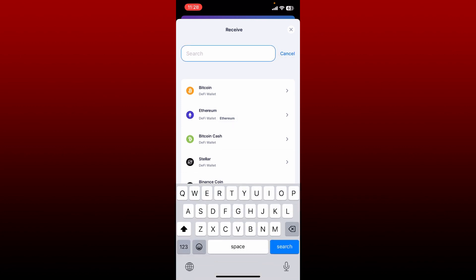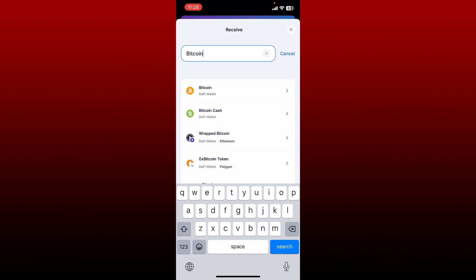After you make your search, you should be able to see the search result where you can easily spot the coin you would like to receive or find the wallet address of. Simply tap on it and then you'll be able to see this interface.